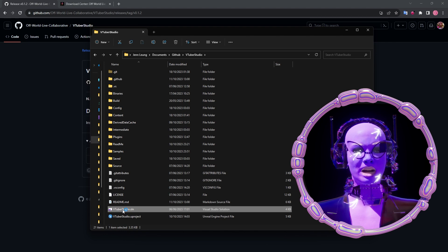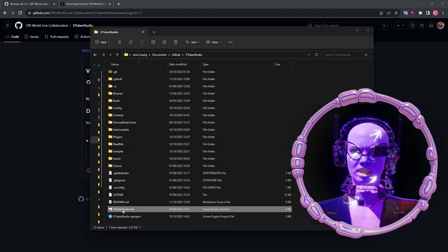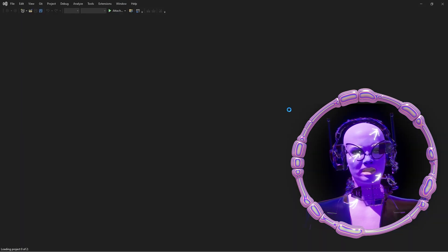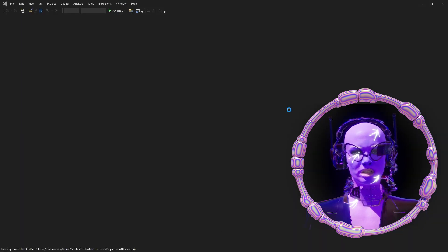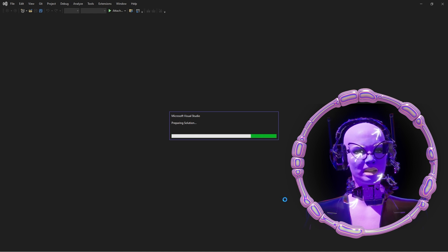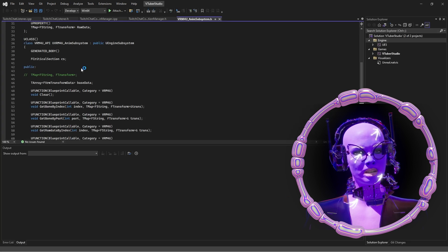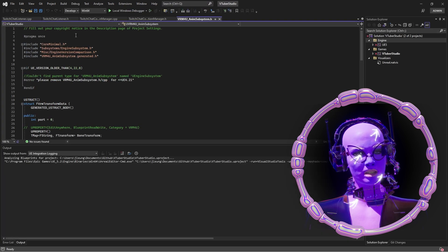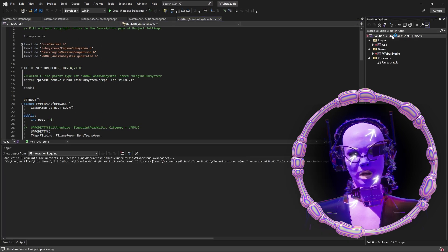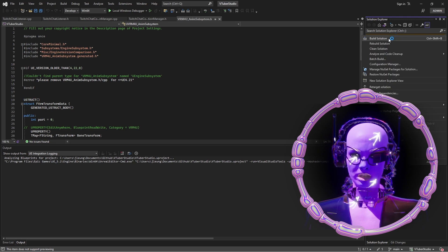In Visual Studio 2022, open the vtuberstudio solution file, and select vtuber solution under Solution Explorer, right-click to build solution.